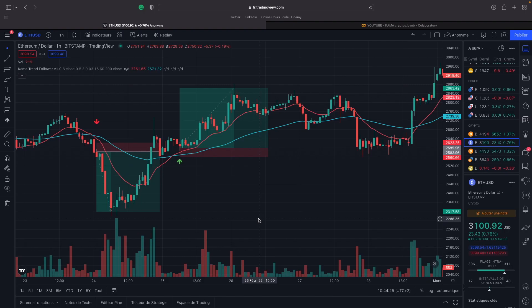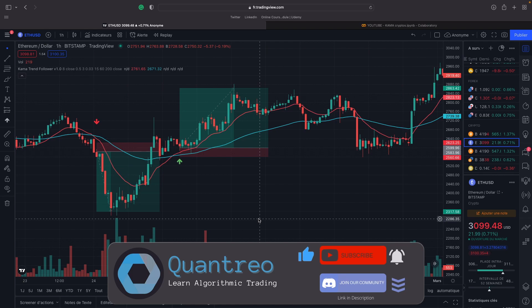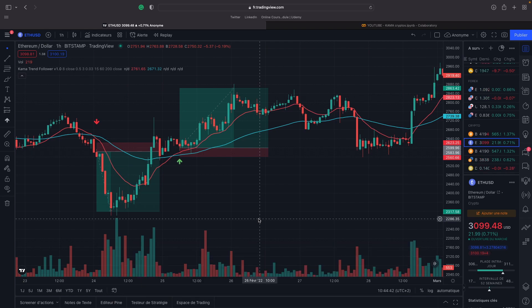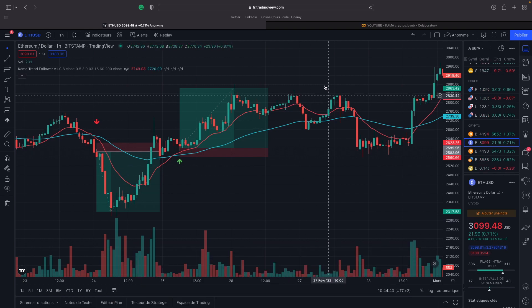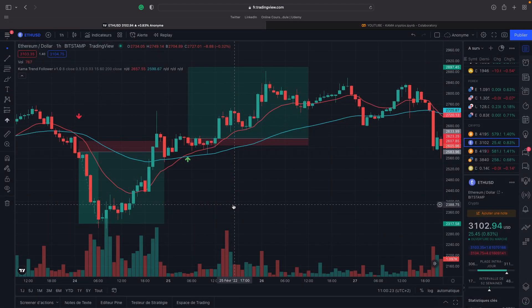In this video, we will use the Kaufman Adaptive Moving Average, the KAMA, to create a profitable strategy on Ethereum. First, I will show you when we need to take a long position, a sell position, and then we will backtest our strategy and discuss more in detail the winning ratio.